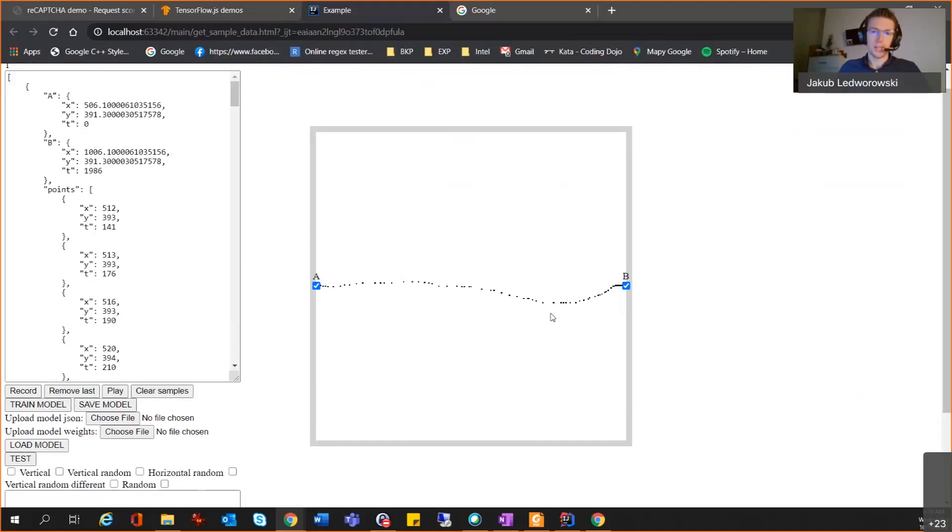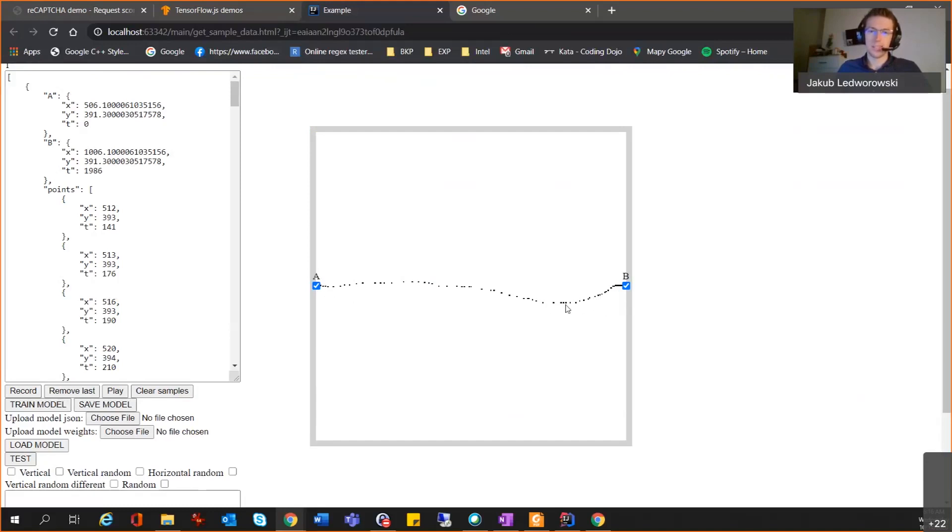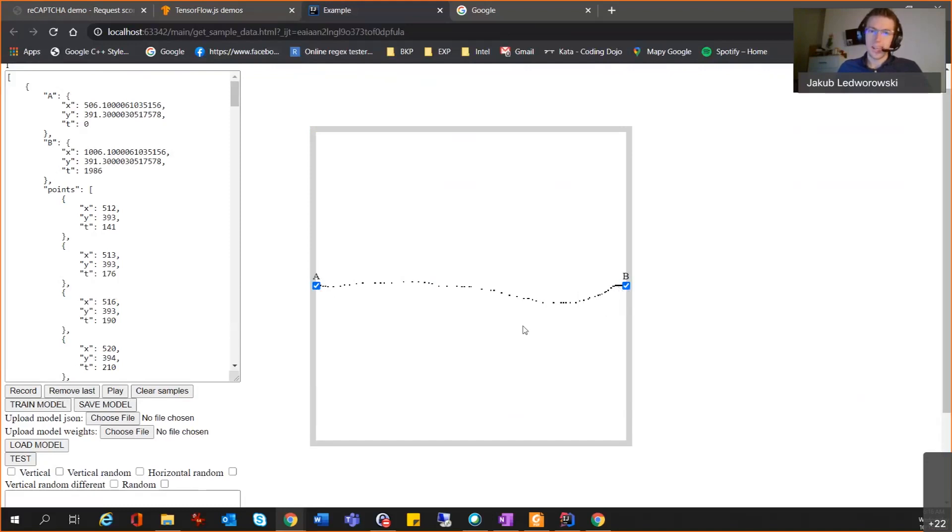Obviously for a machine, if you tell it move from point A to point B, it will be a straight line in a fraction of a second. For human, it's a bit different. You use a mouse, you have your muscles which are not perfect. This pattern is obviously not a straight line. And also, you will see some patterns.